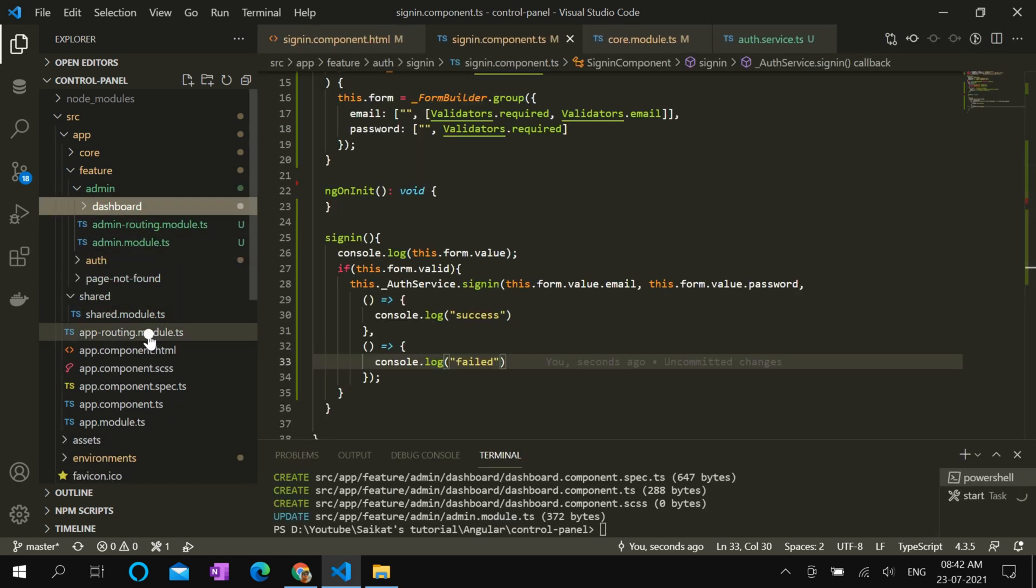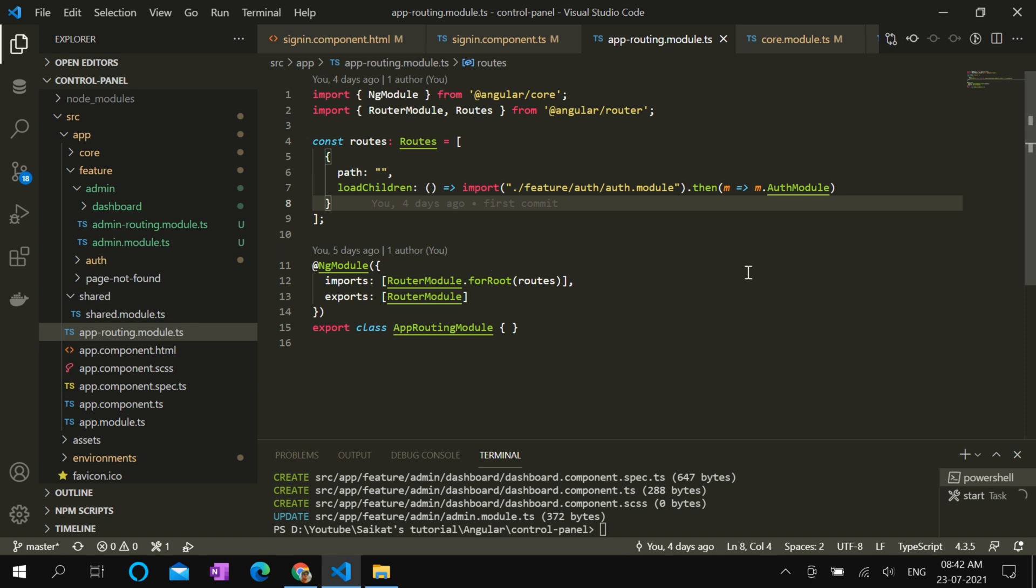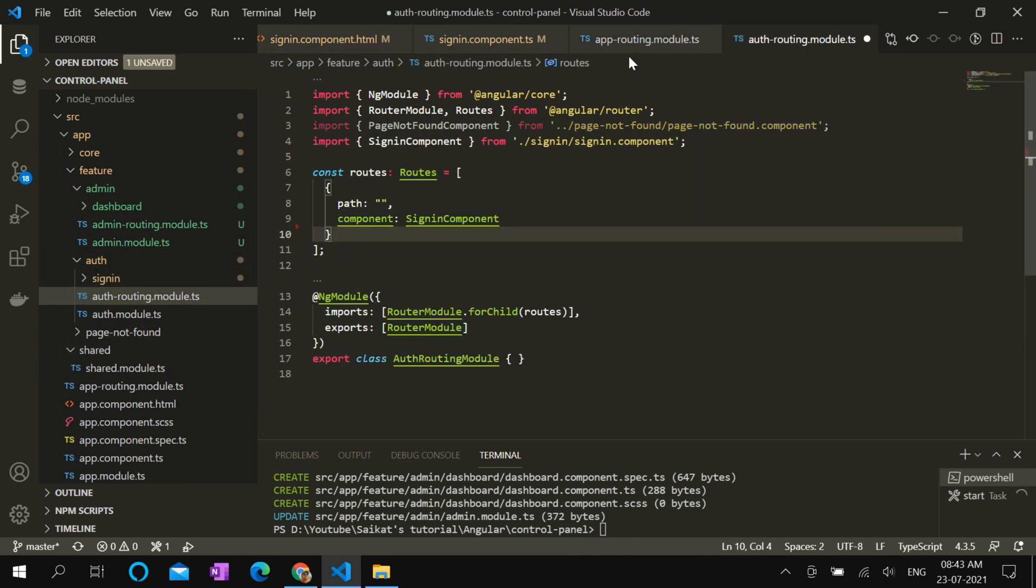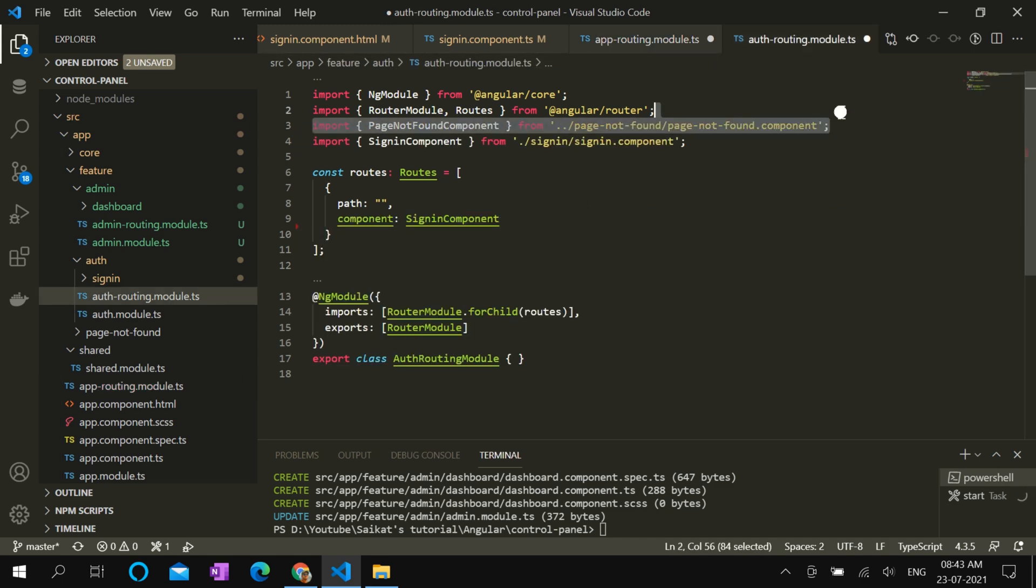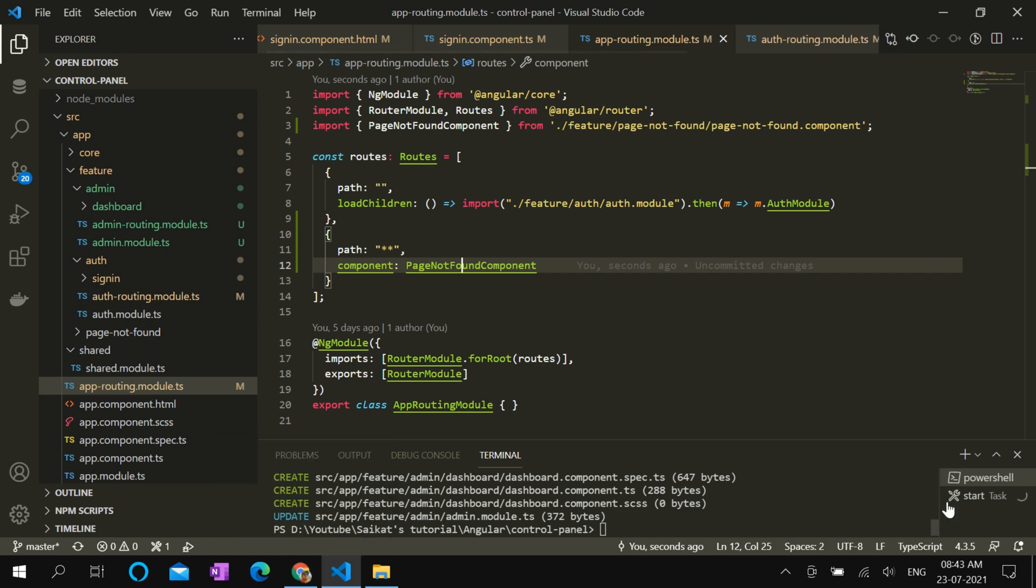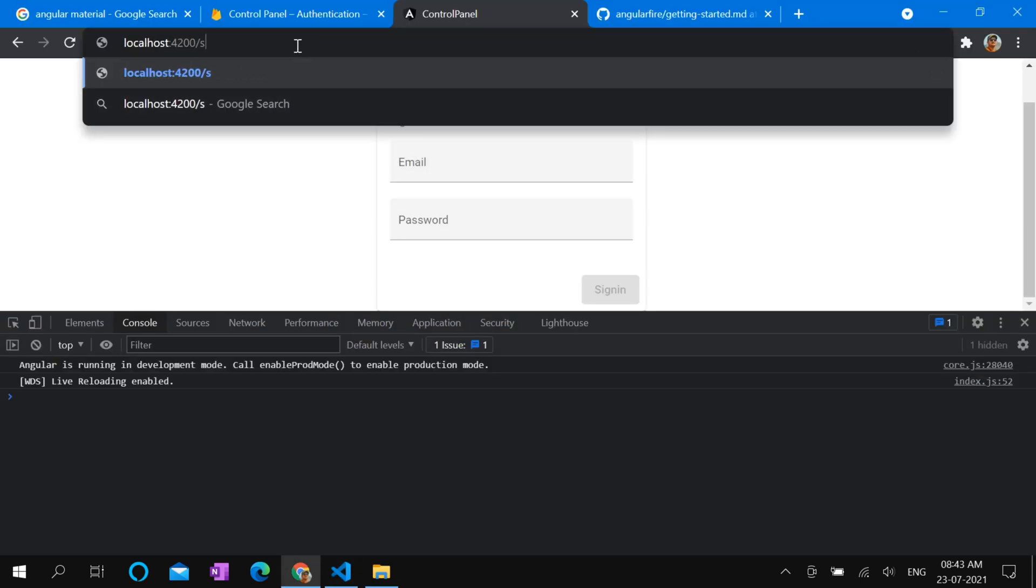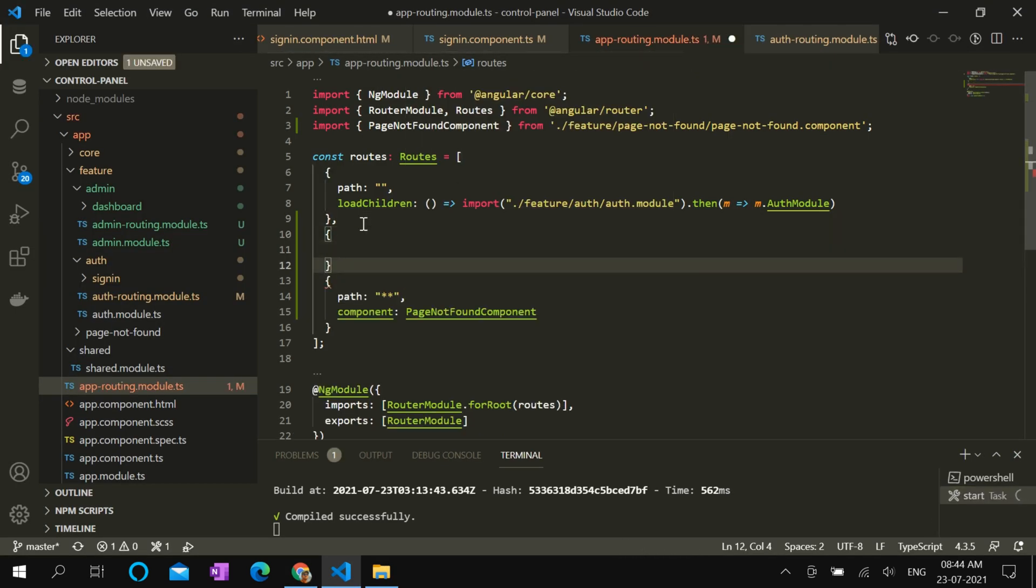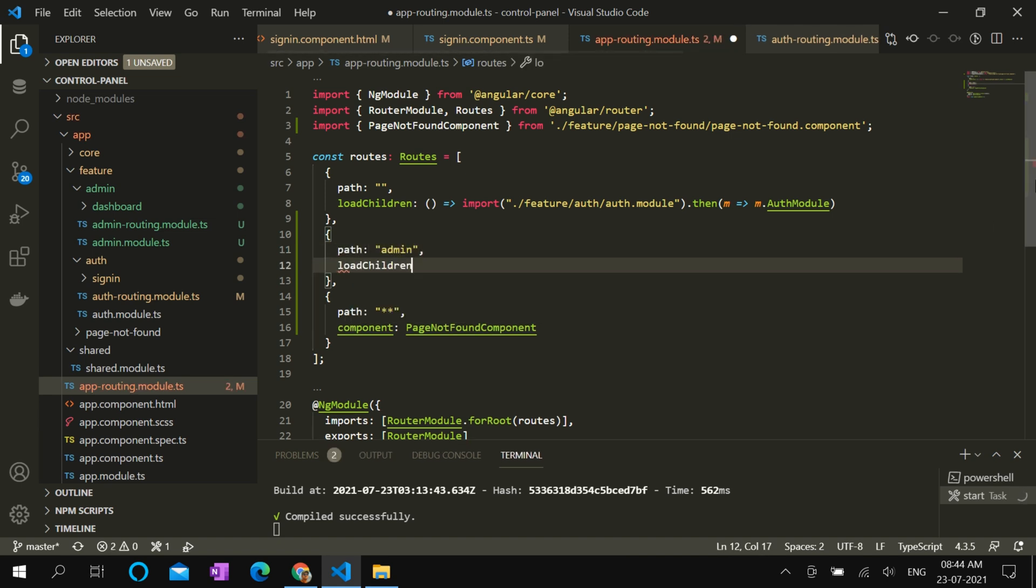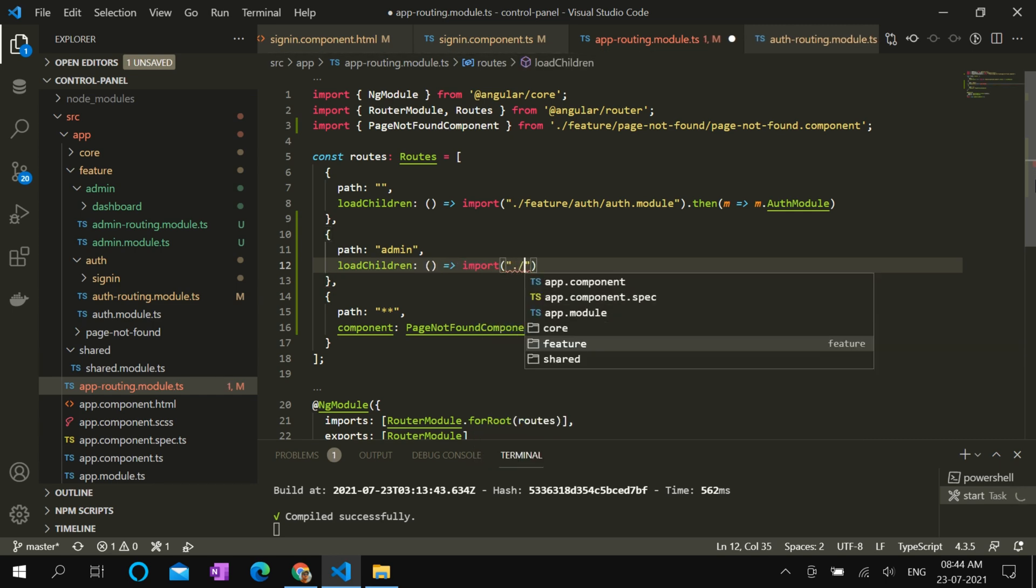Before we add this admin route, we want to move the existing page not found route from auth routing to app routing. Let's cut it from here and paste it in the app routing. Let's check if it's working as before. Yes, it worked. Now we can add admin routing in app routing module. Path admin. And let's load admin module.